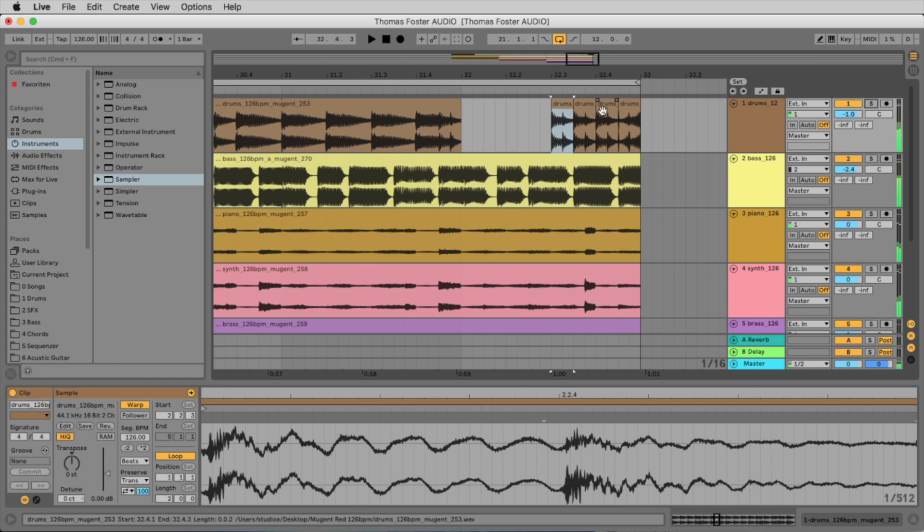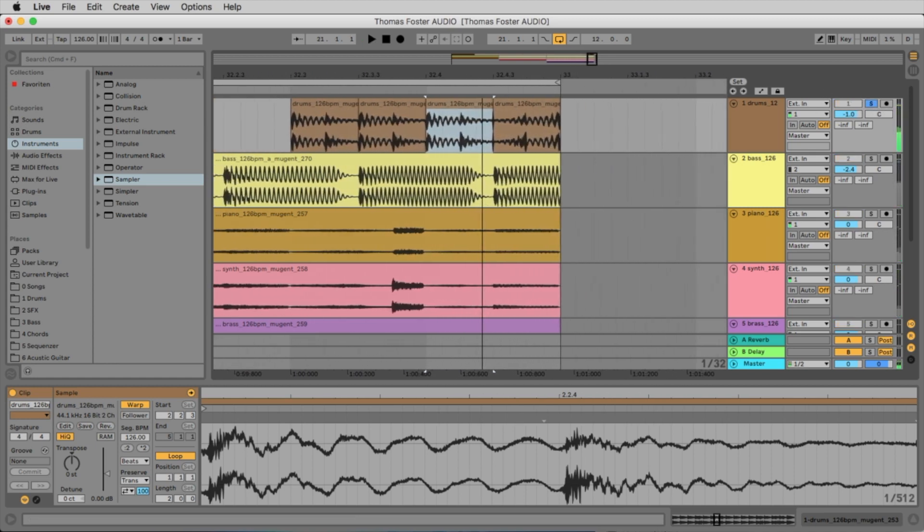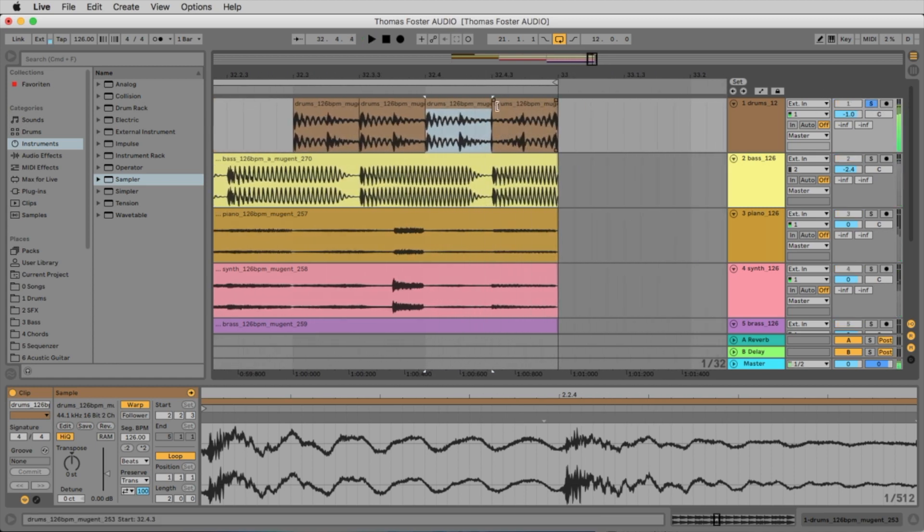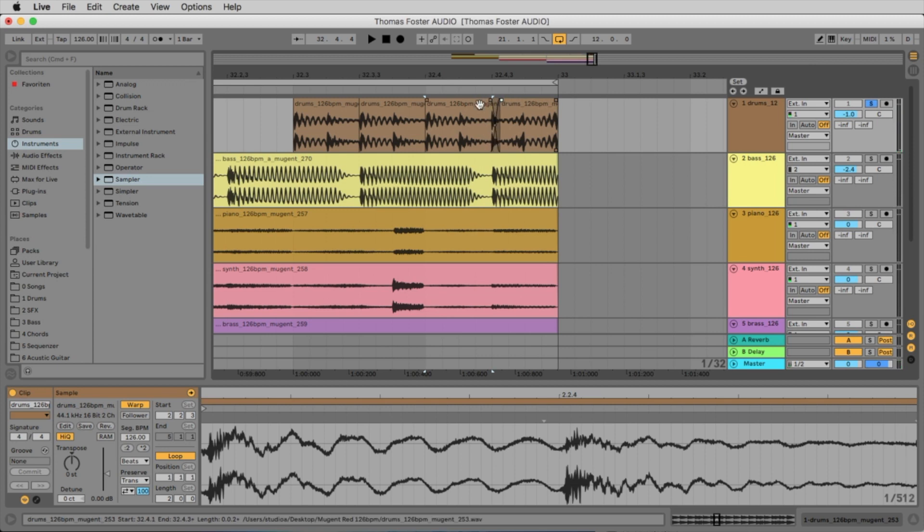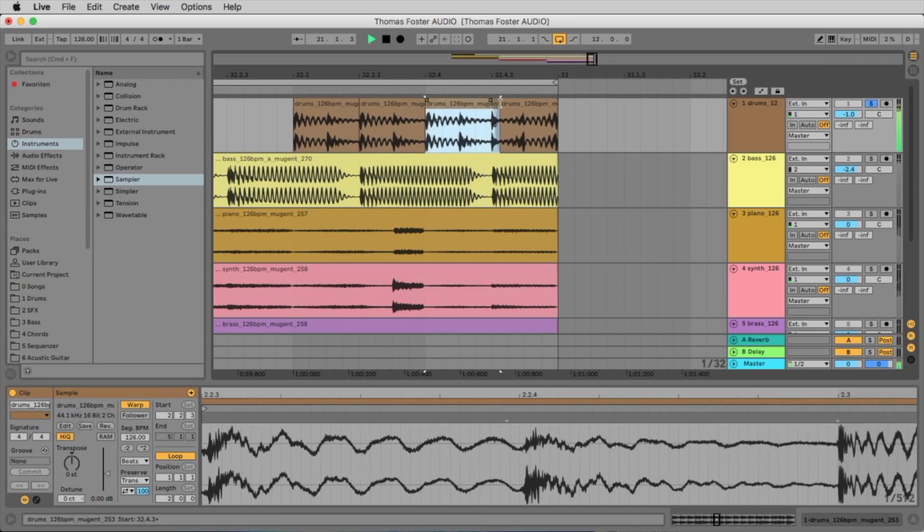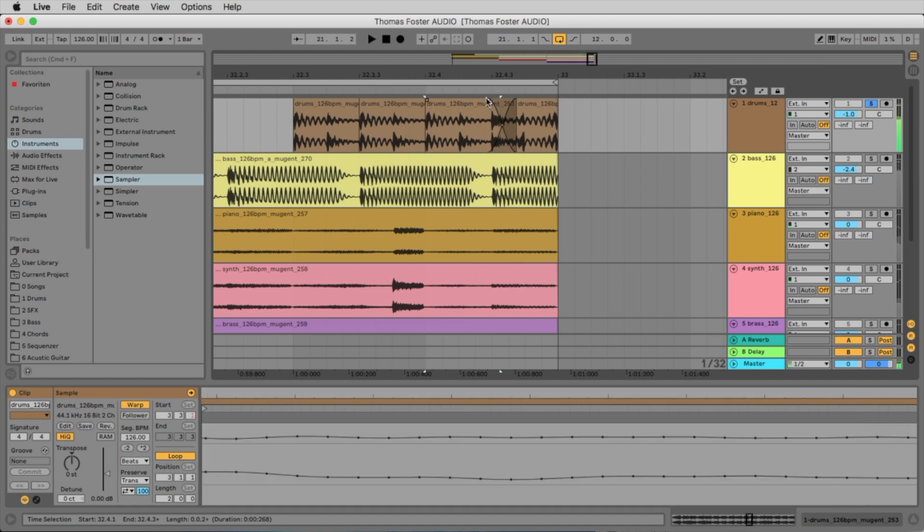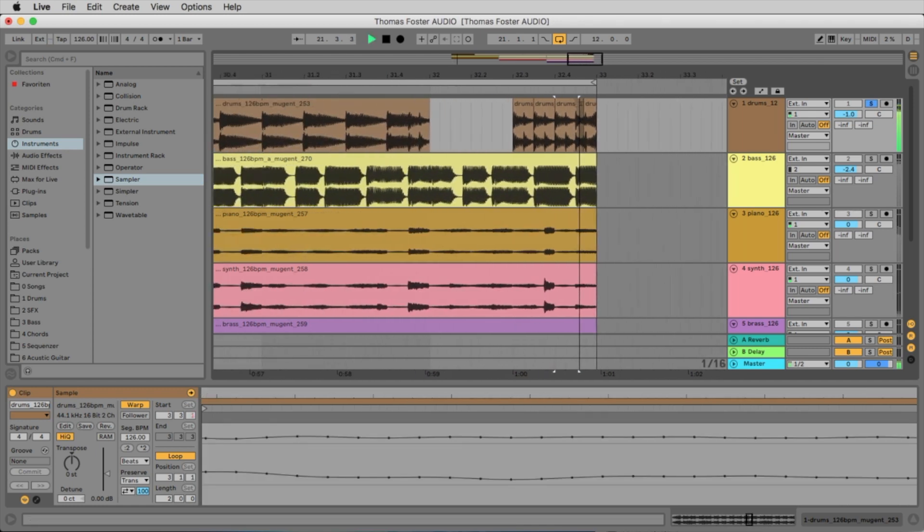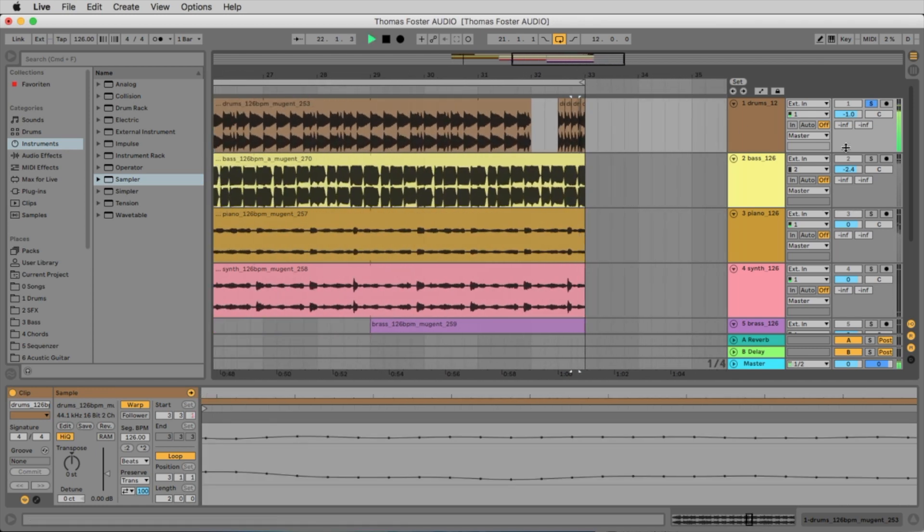There is a little click. You hear this? That sounds not nice. What we can do is make a little fade here. Better. Let's listen to the whole break.